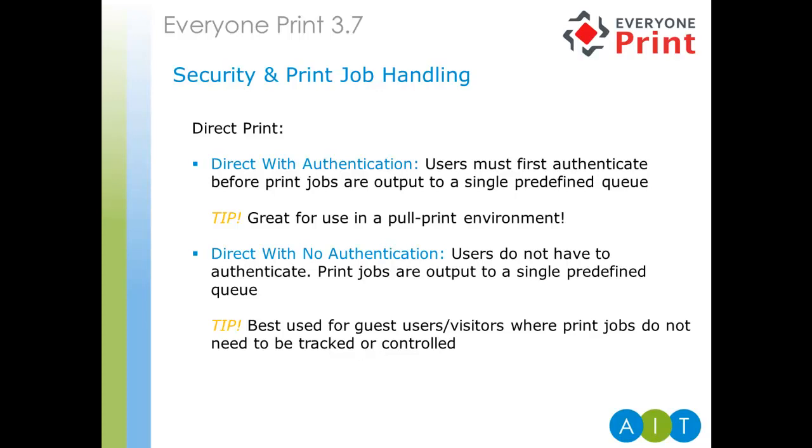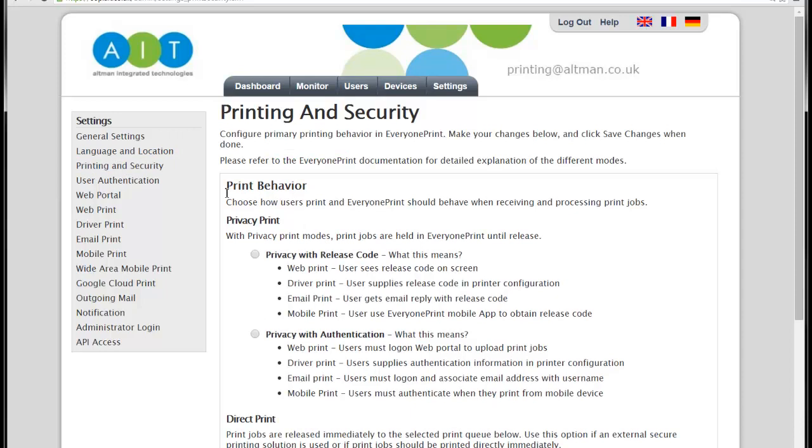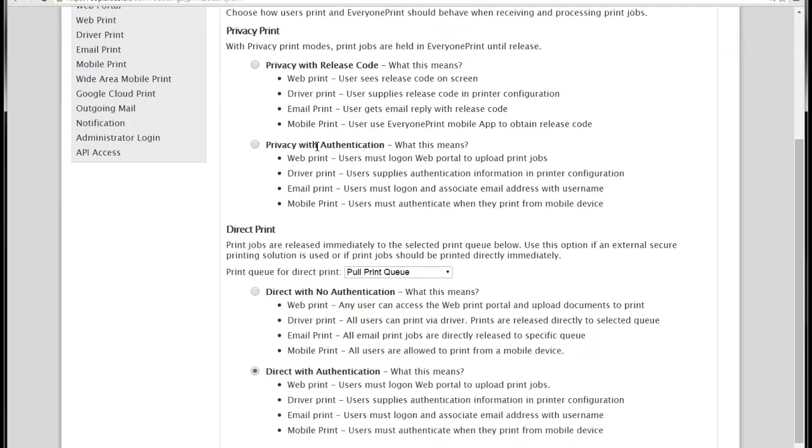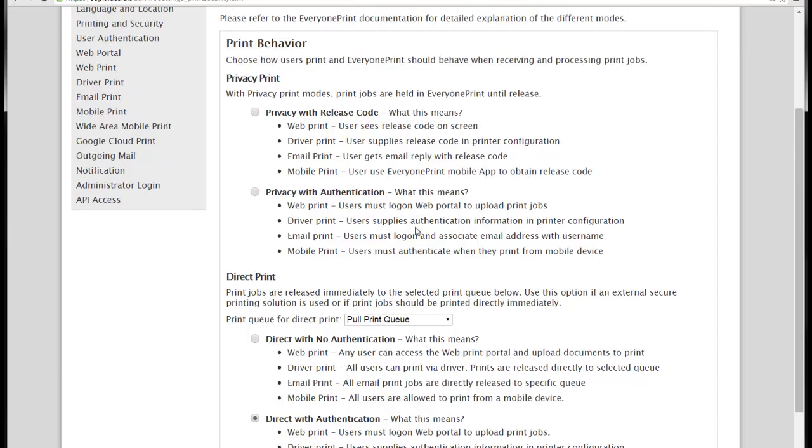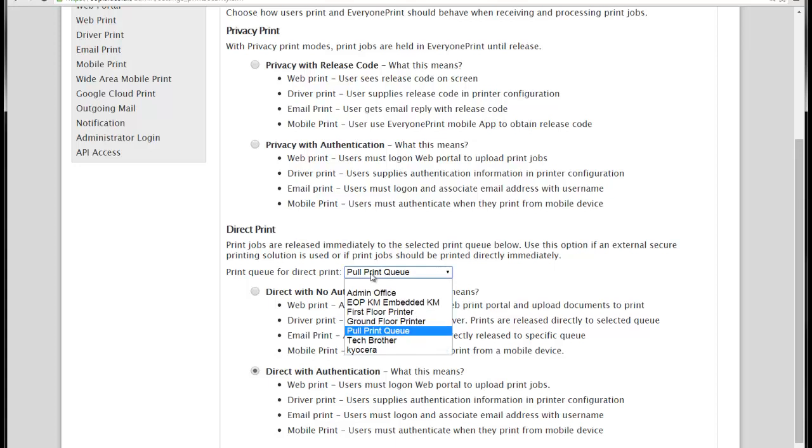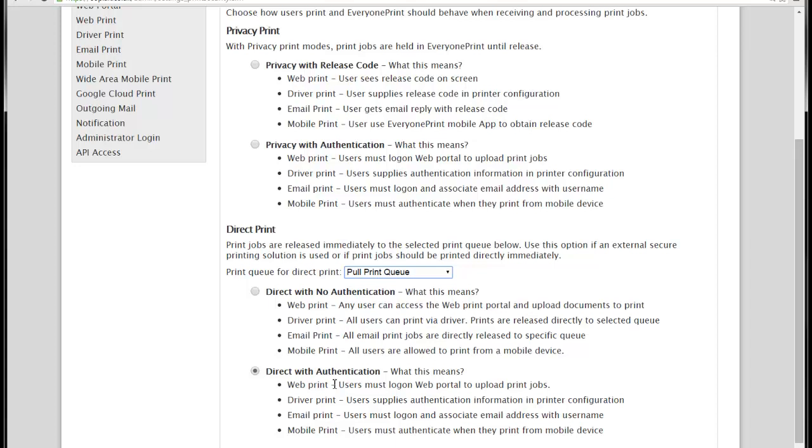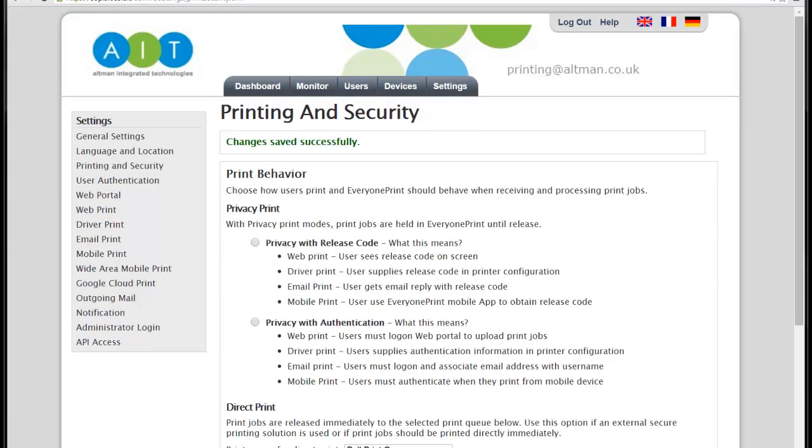So, let's go through these options in the Everyone Print administrator portal or admin portal. So, once we're logged in as an admin, under the printing and security, here we have the print behavior screen, which is essentially what these settings are. Now, as I mentioned earlier, there are four available settings. Privacy with release code, privacy with authentication, direct with no authentication, direct with authentication. Below each of them are a simple explanation on how it behaves with each of the job submission methods. And as you'll notice, under direct print as well, there is a drop down with a list of given print queues where all jobs will be submitted to if direct print is configured. In this example, we've configured direct with authentication. So, users need to authenticate before they can log into the web portal and all jobs are sent to the single pull print queue.